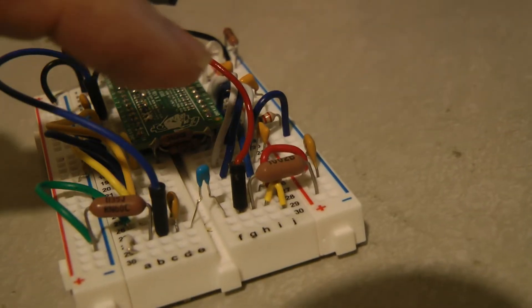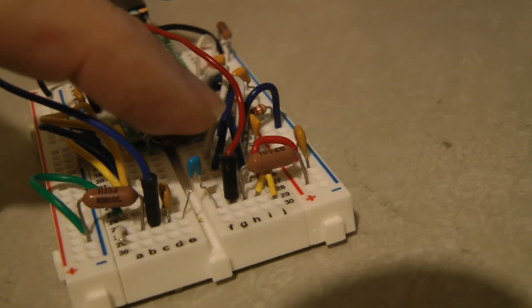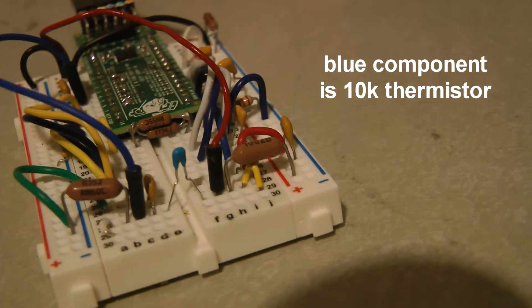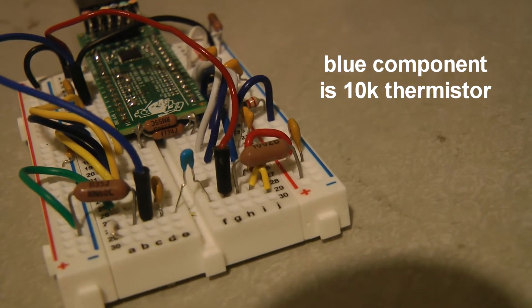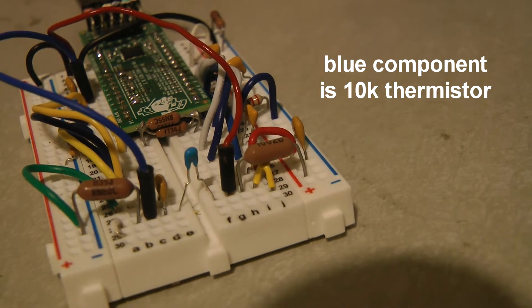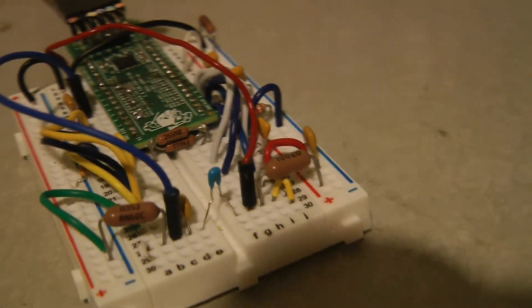The small blue component on the front of the circuit board here is a thermistor that measures temperature by changing its resistance.